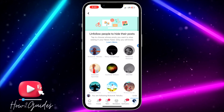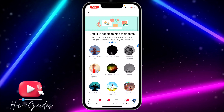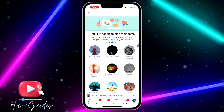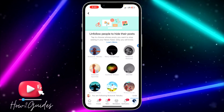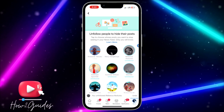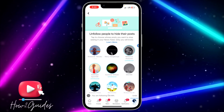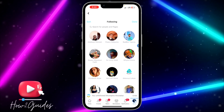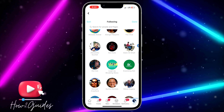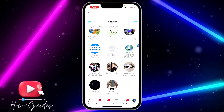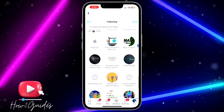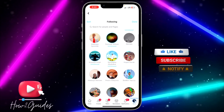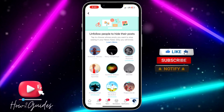If you want to unfollow them, just click on each one. It is very easy to unfollow — just keep clicking on everything and you'll be able to unfollow them all at once.